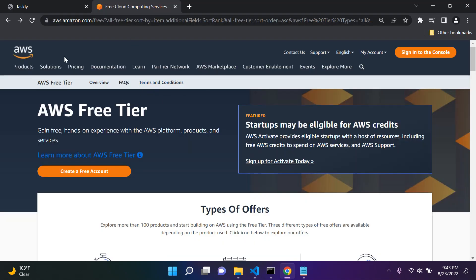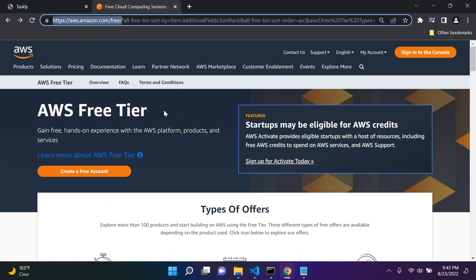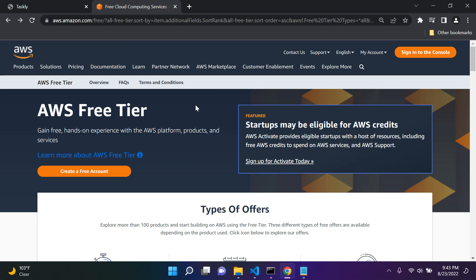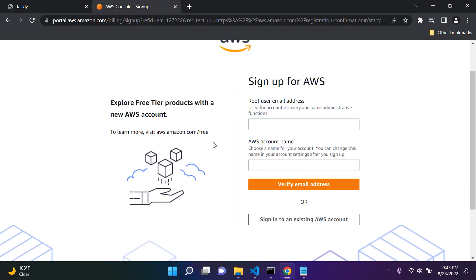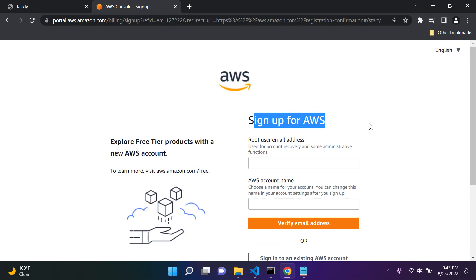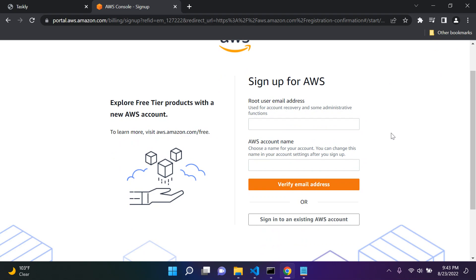The first thing you're going to want to do is go to this page. The URL would be aws.amazon.com/free. I will attach this URL in the description of the video, so don't worry about that.